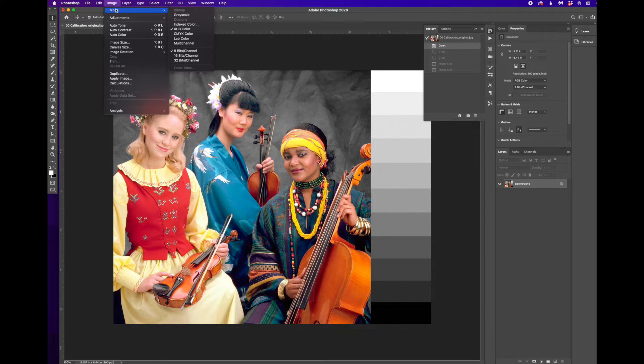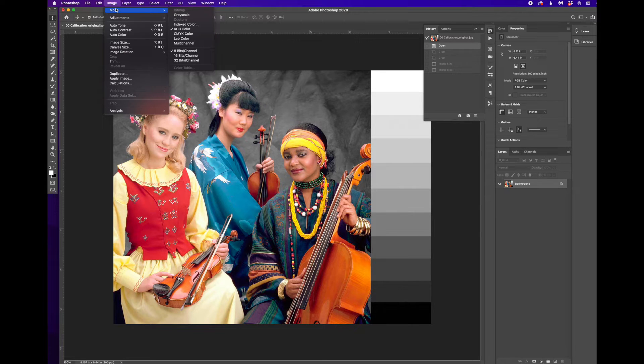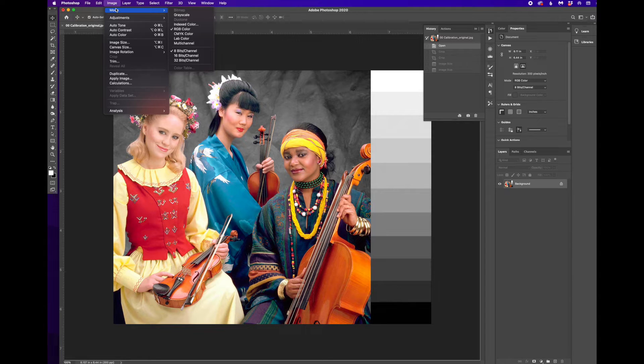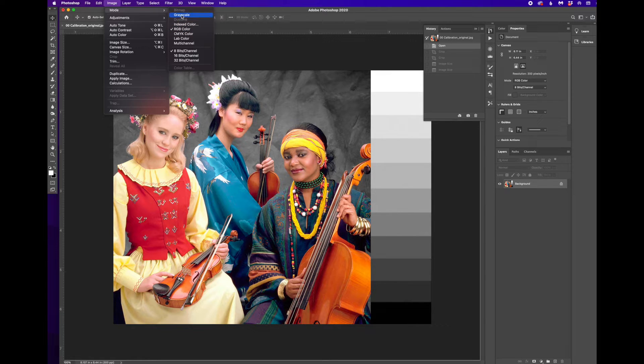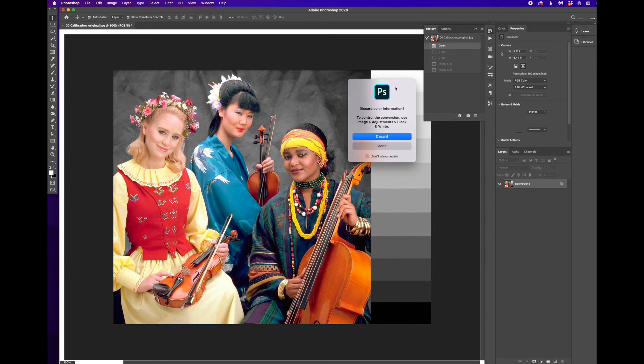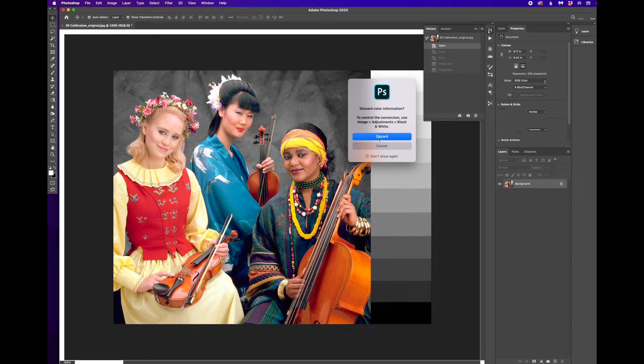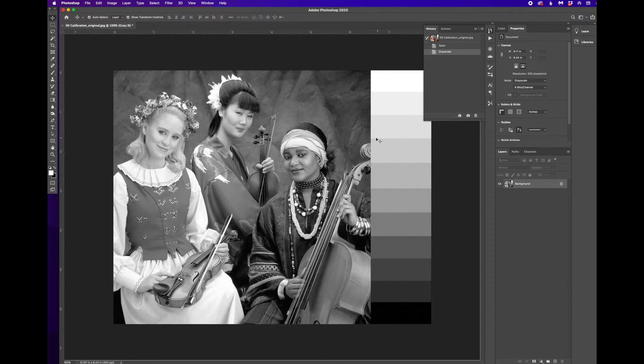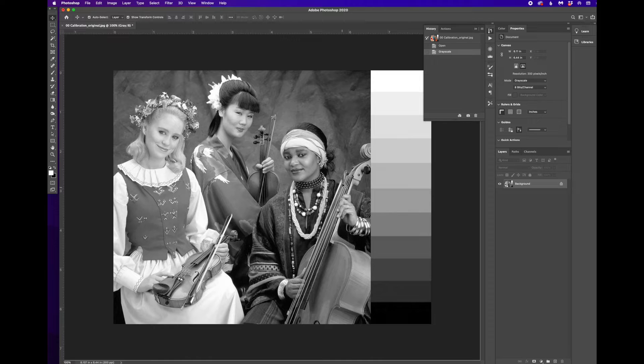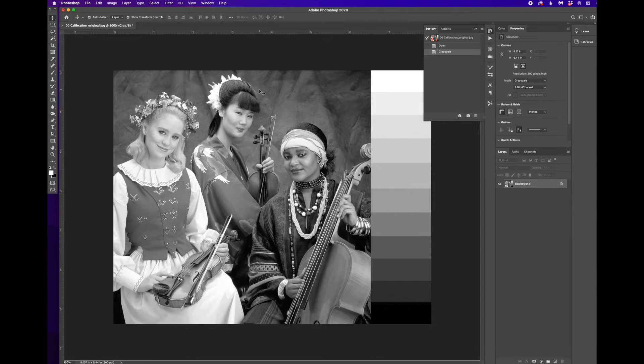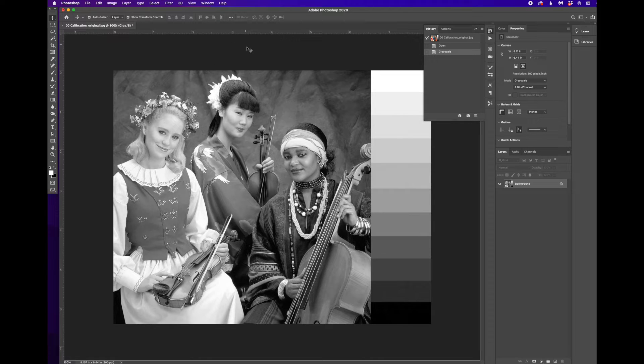We want to make this a bitmap image. Bitmap in Photoshop language means that every pixel is either black or white. So the first thing we need to do is change this to grayscale. And yes, we want to discard the color information. So now what was millions of pixels worth of information is now either thousands of pixels or 256 because it's a grayscale image. It can range from that much.